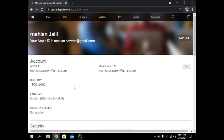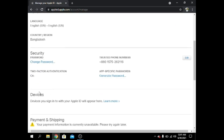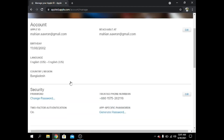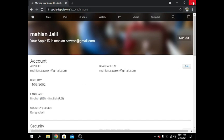Now my account has been created. My first step is done. Now I have to do my second step, which is iPad login.